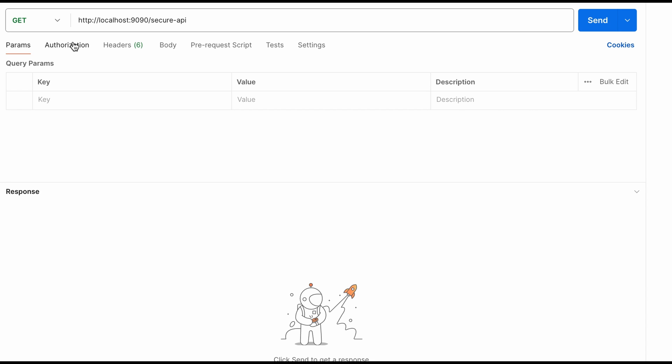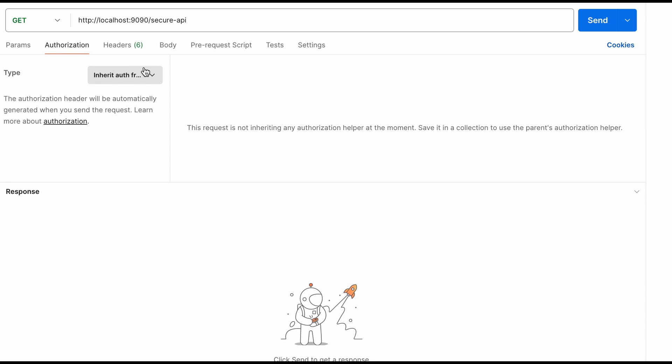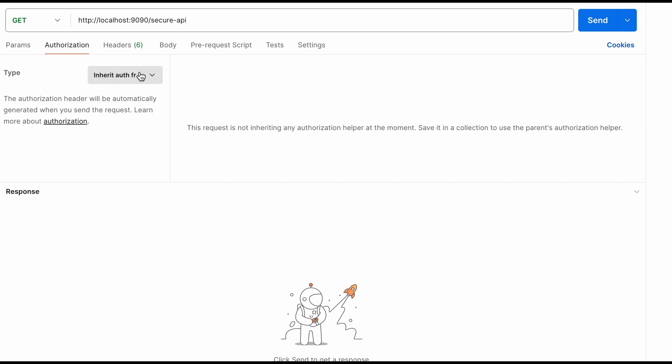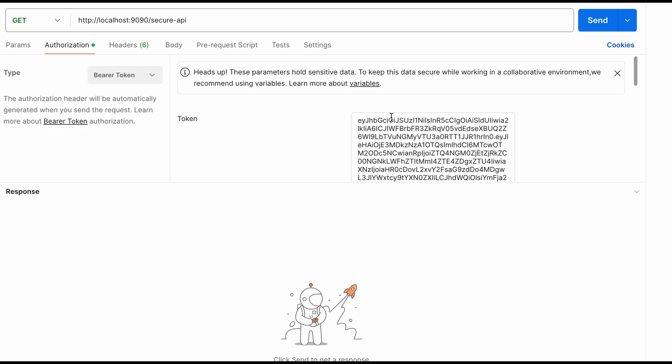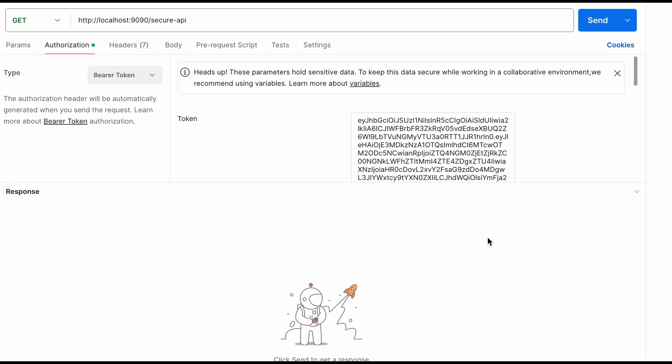Before calling this API I need to add the token I just copied as a bearer token for this request. Therefore I visit the authorization section, select the type as bearer token and here I paste the token I just copied few seconds back. Okay now I click send button.